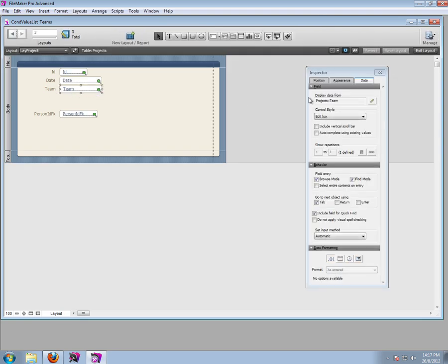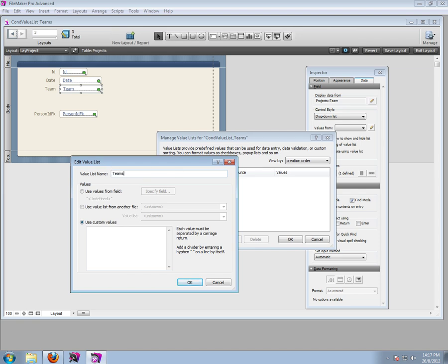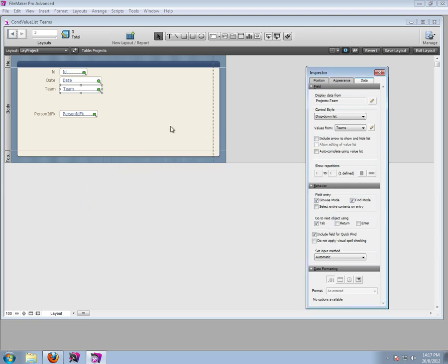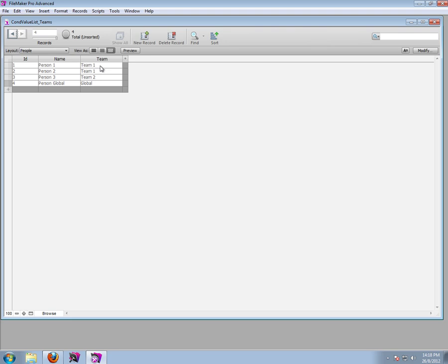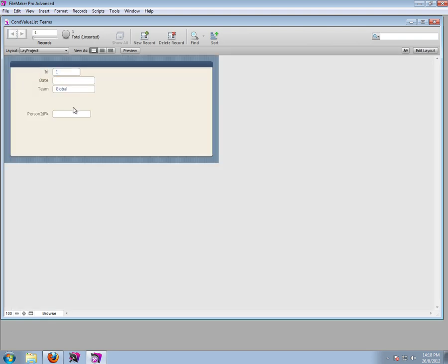To select a team, go to Edit Layout, select the team field, and make it a dropdown list. Create a new value list called 'teams' and use values from the field 'team' in the people table. I didn't create a separate team table to keep things simple. Exit the layout and you can now select team one, two, or global from the dropdown — a simple list of all available teams.